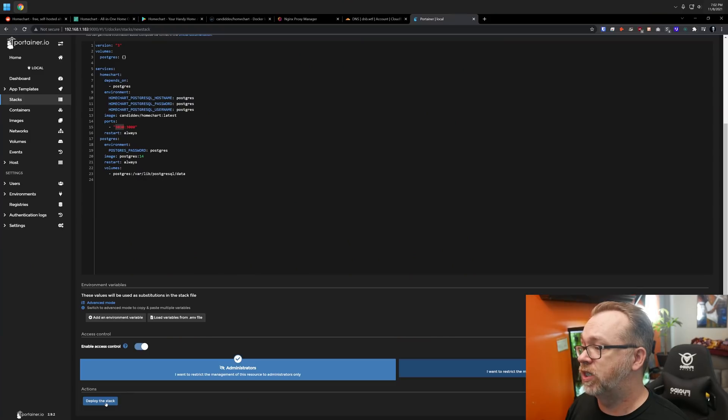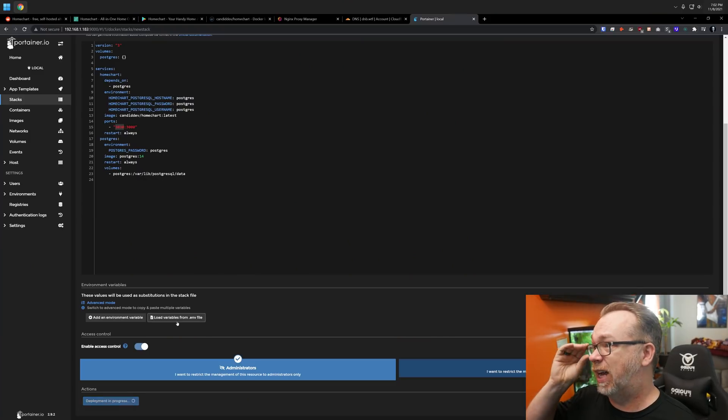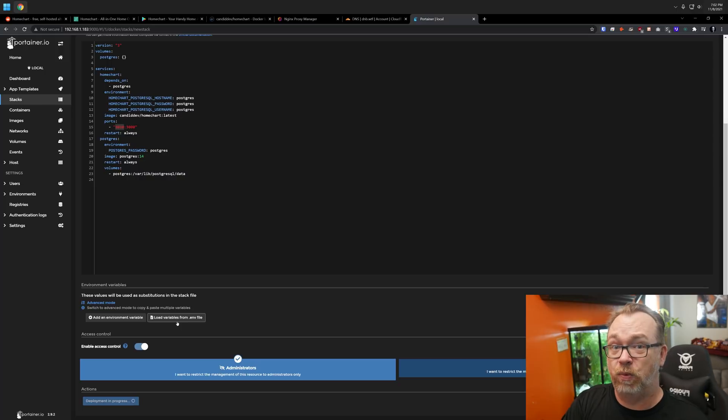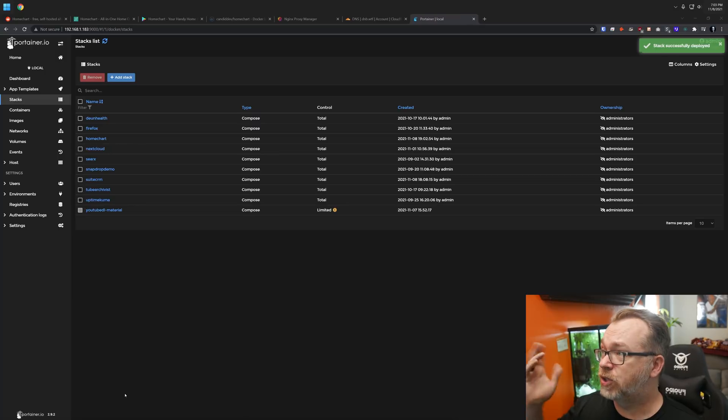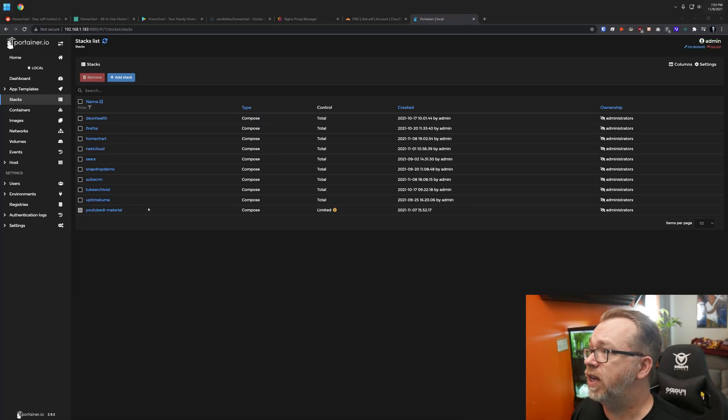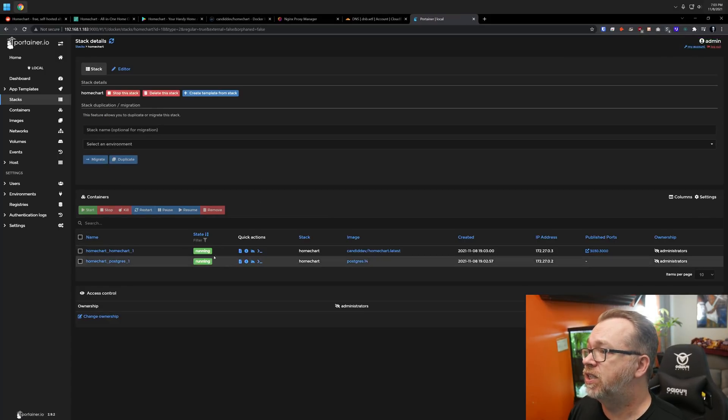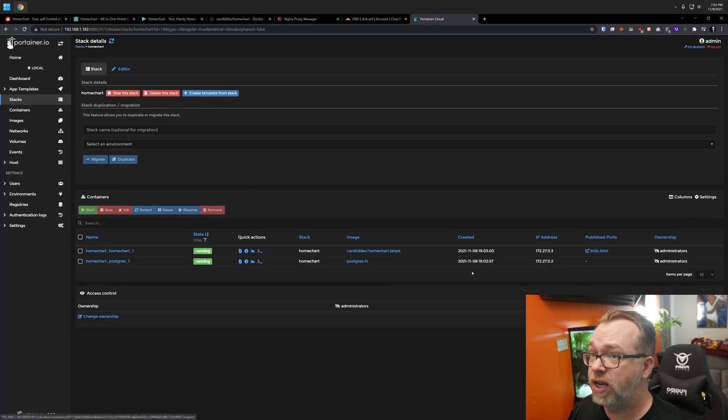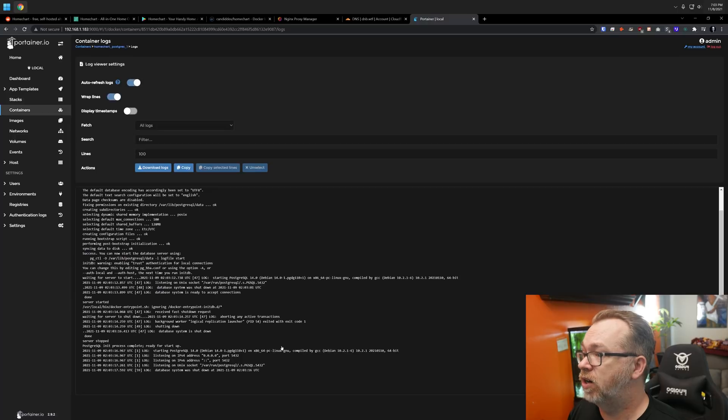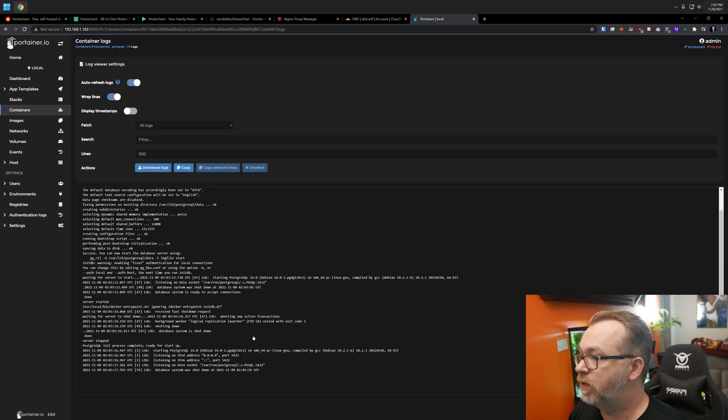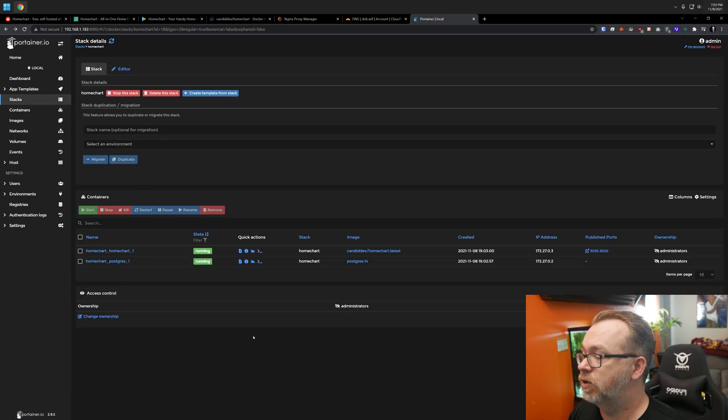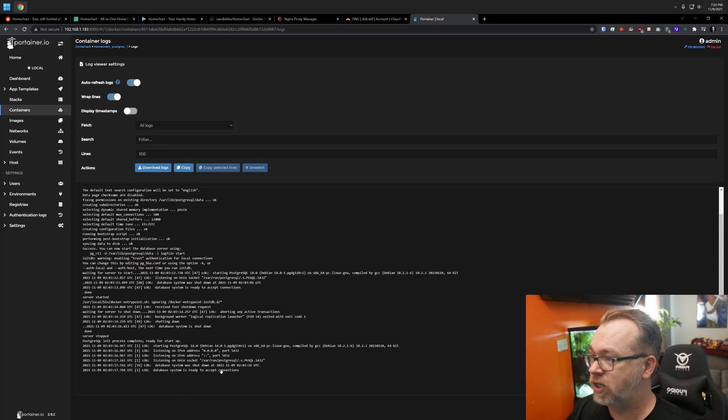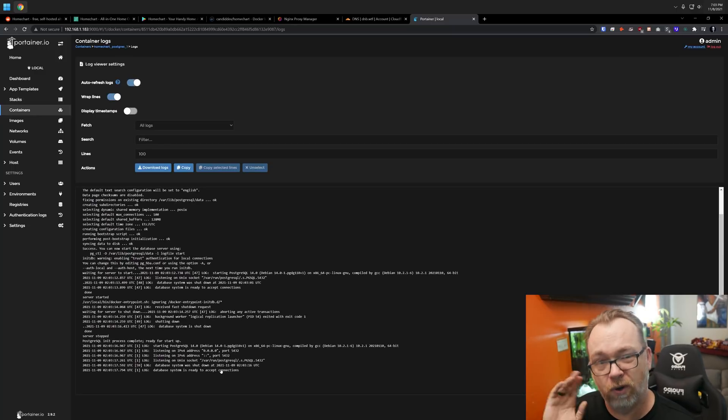We're going to come down here where it says deploy the stack. I'm going to go ahead and click that. We'll give it a minute to download and do its thing. Okay, so that actually went pretty quickly. Let's jump over here to HomeChart. Let's take a look. We've got two containers running. This one's running on 3030. Let's jump over to here. Let's wait. Ready to accept connections. That's good. That's what we're looking for.